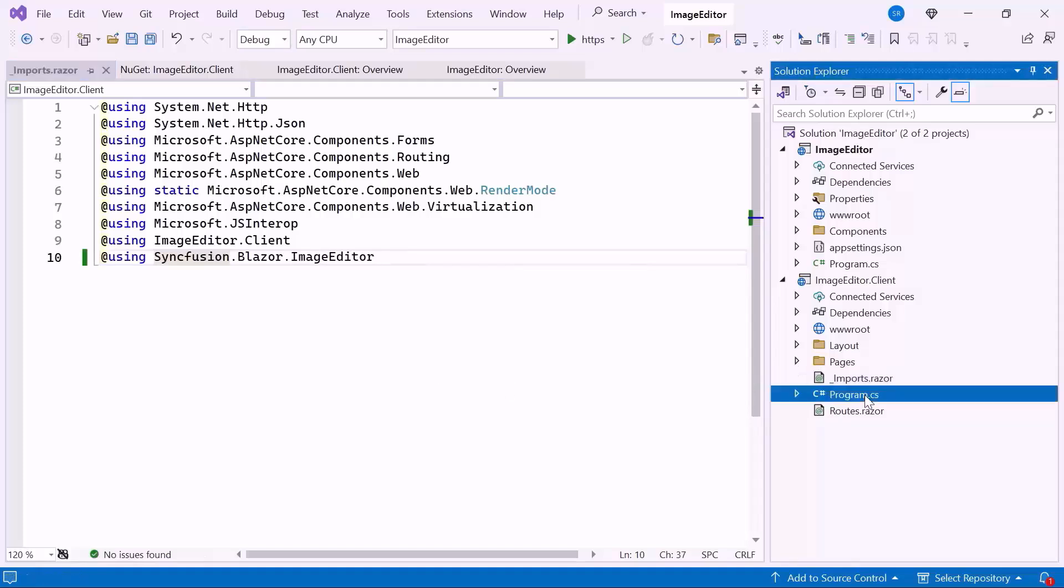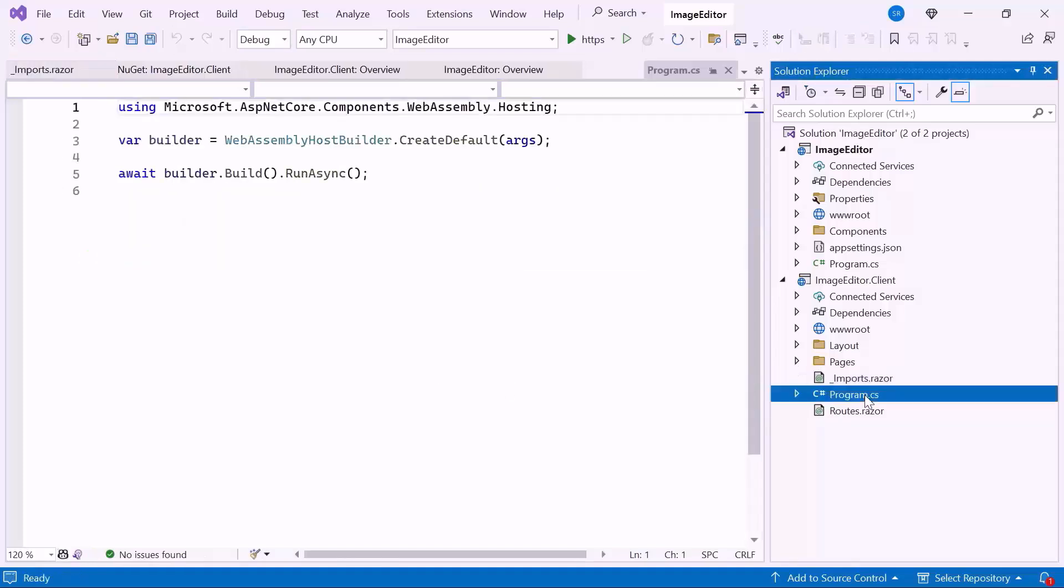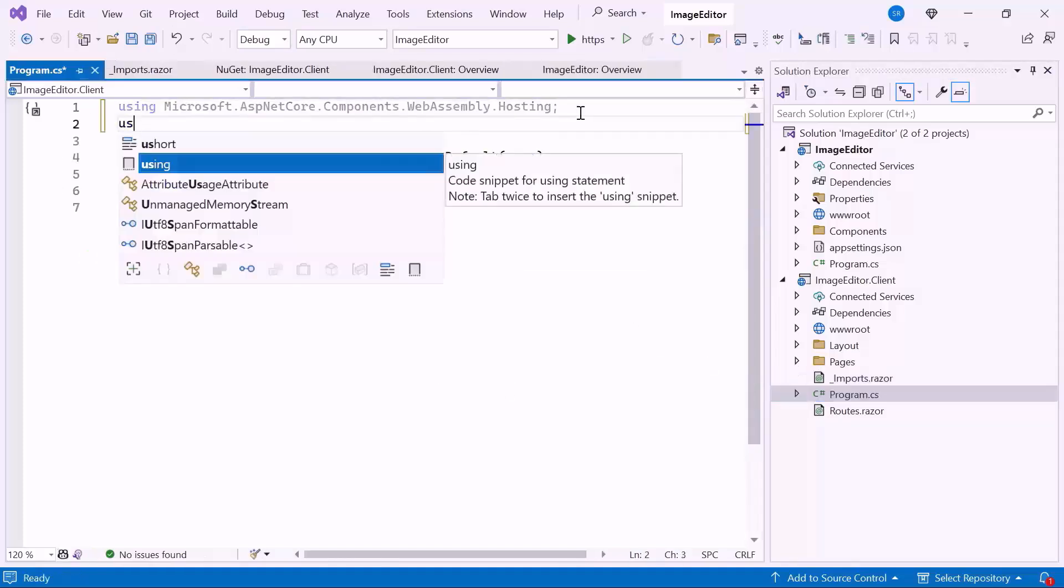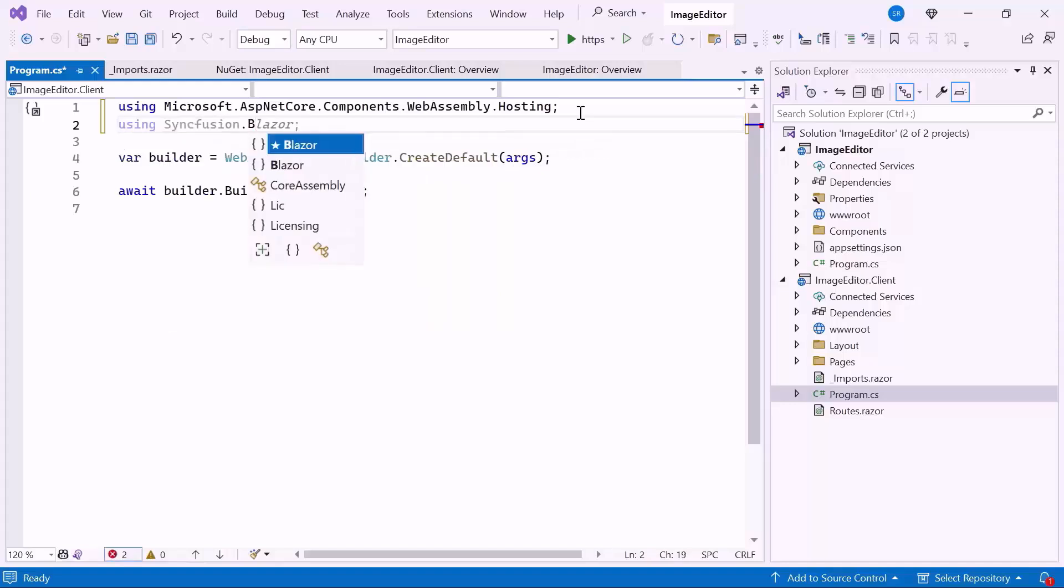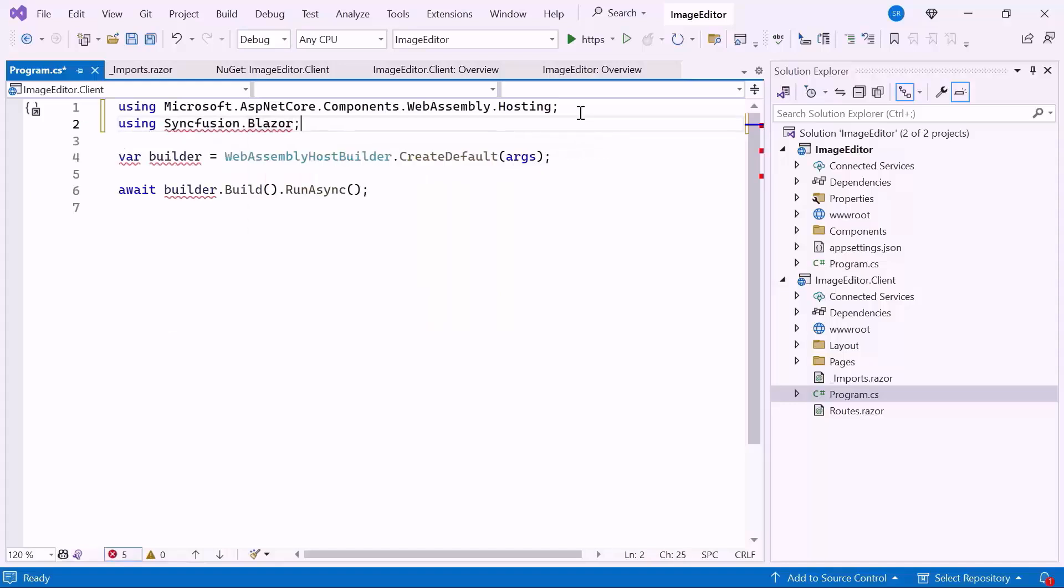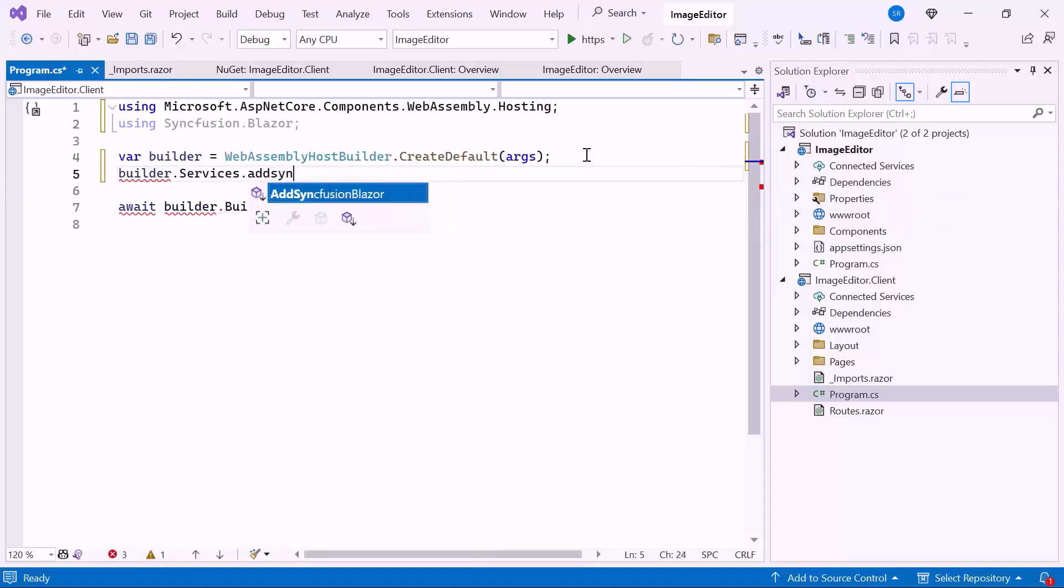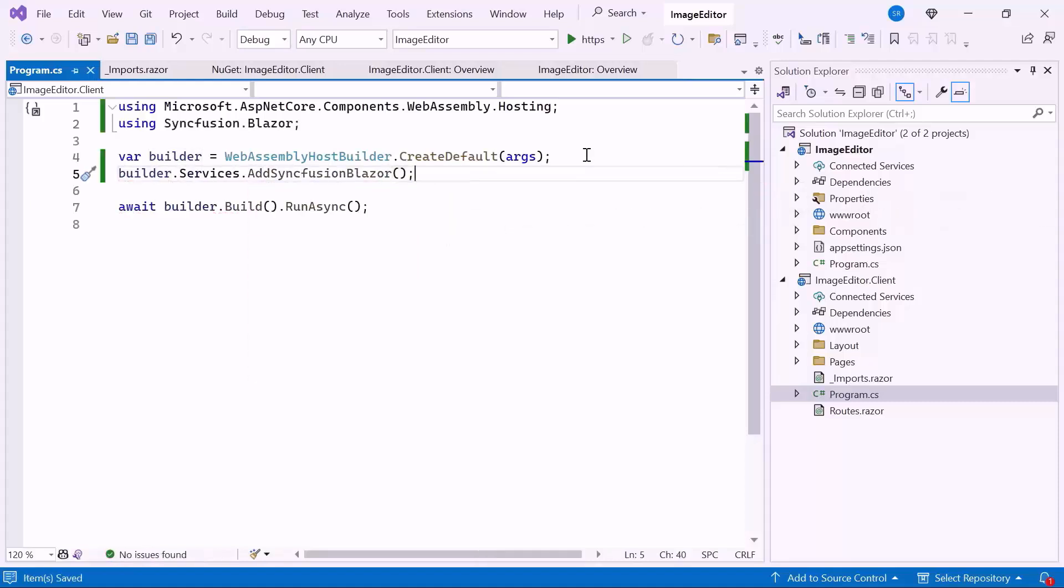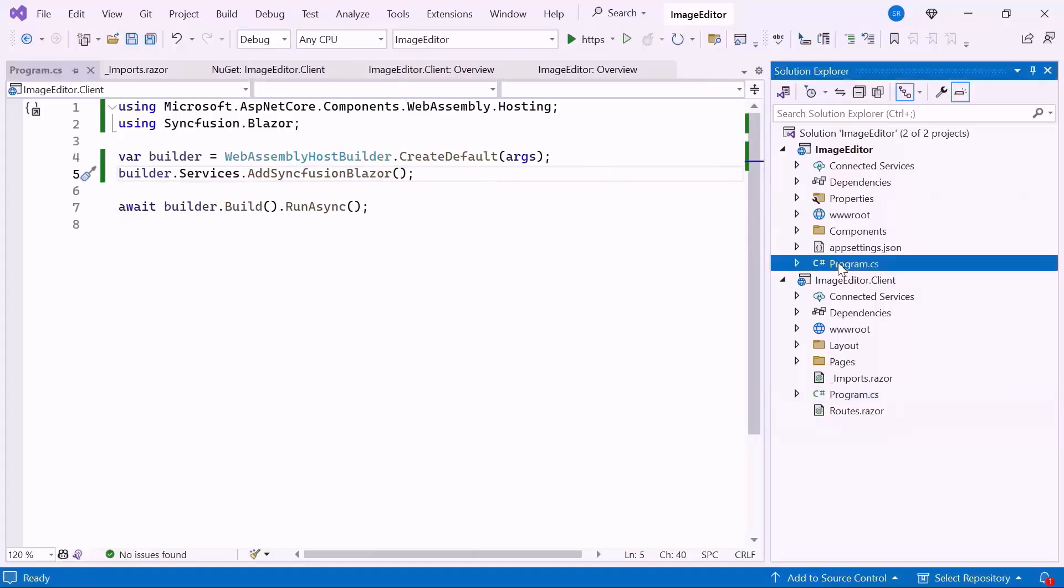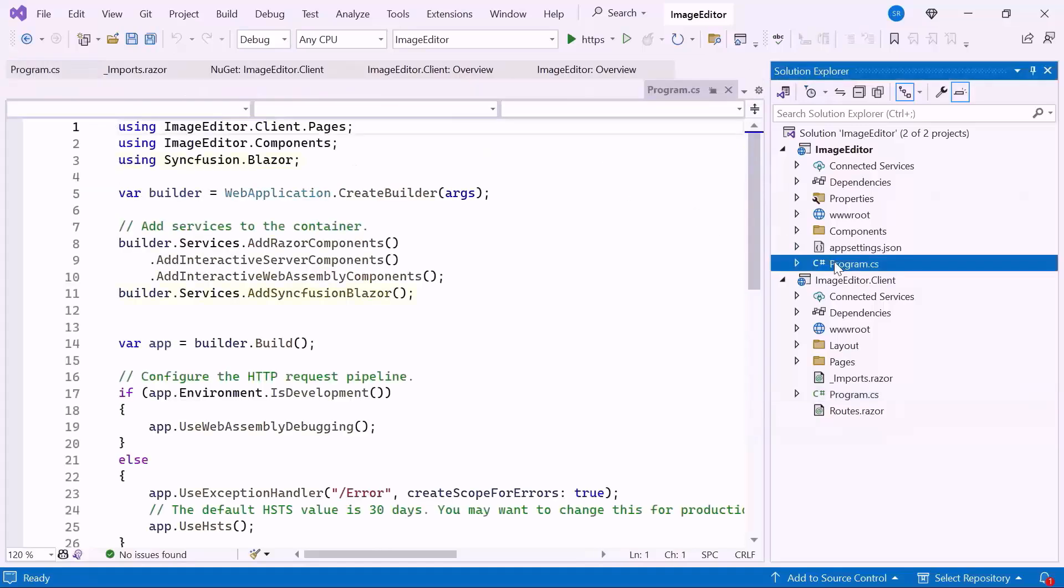Next, I open the client-side program.cs file and add the Syncfusion Blazor namespace. Then, I register the Syncfusion Blazor service to use the Blazor image editor component. Also, ensure that the Syncfusion service is registered in the server-side program.cs file.